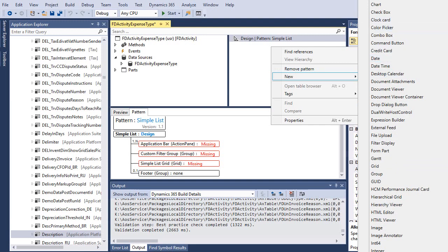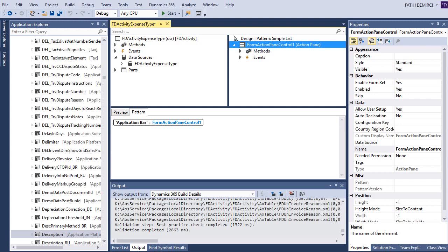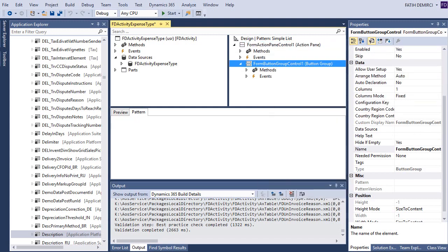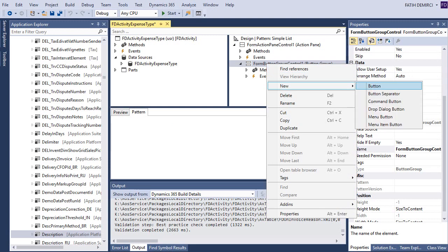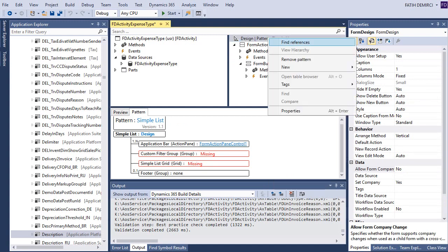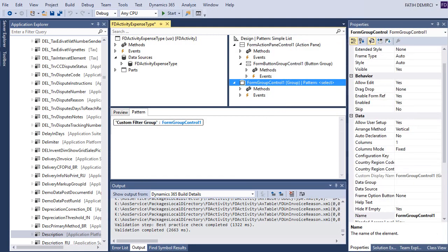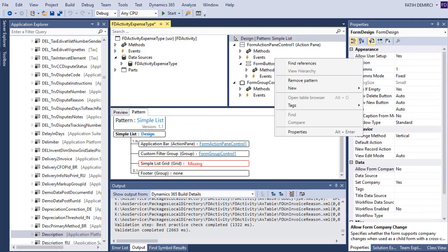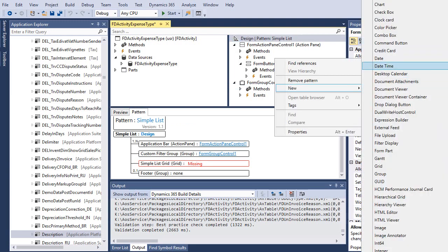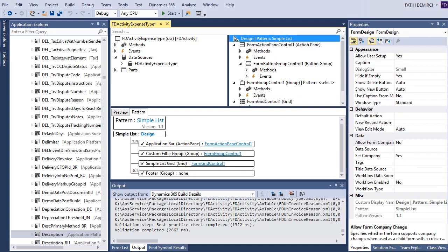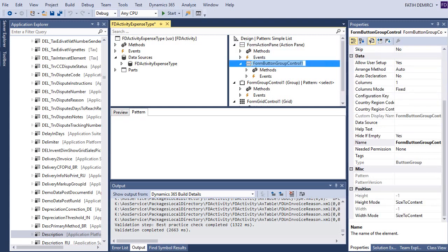First of all, an action pane. In action pane, let's create a button group and let's create maybe a new button. But we don't need new button yet. Now let's give proper name. This is action pane and group.